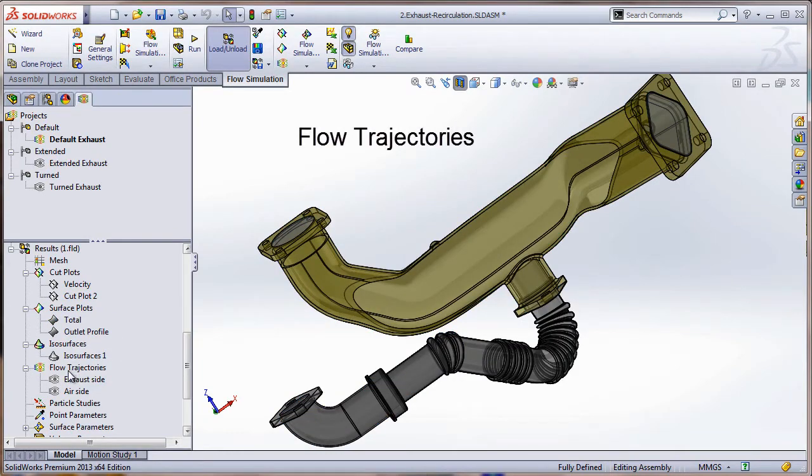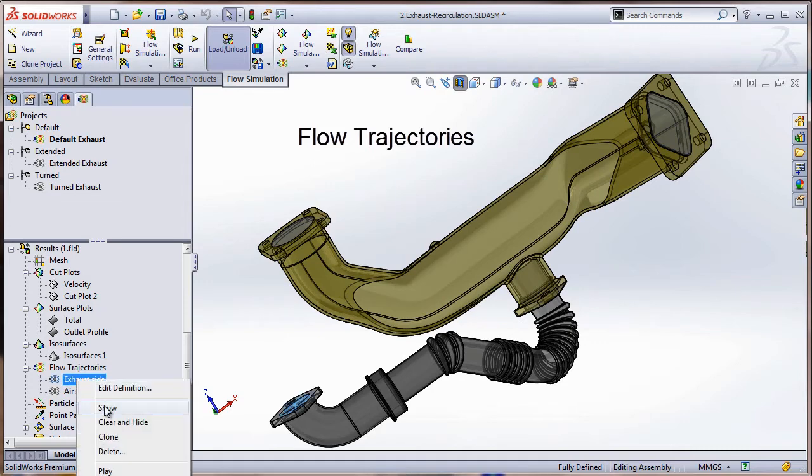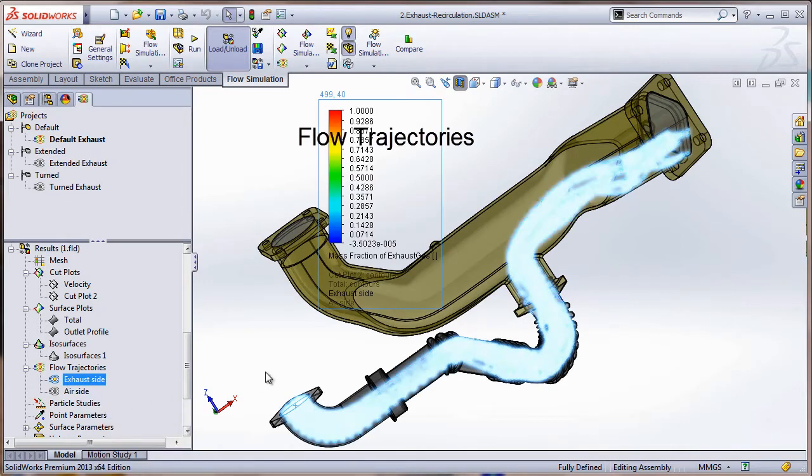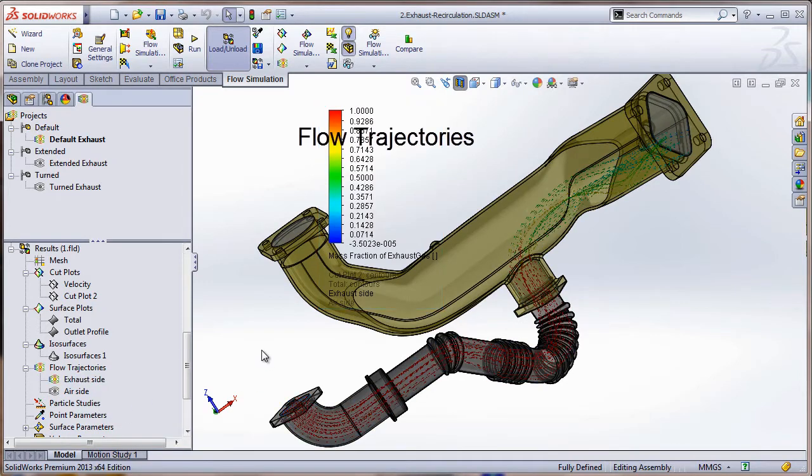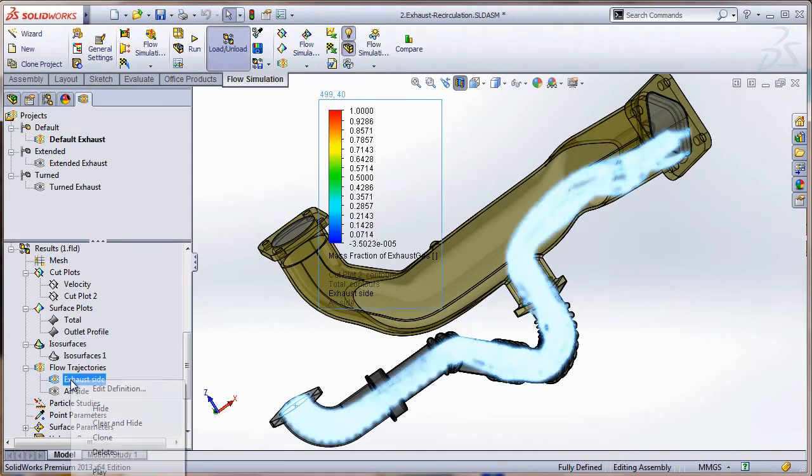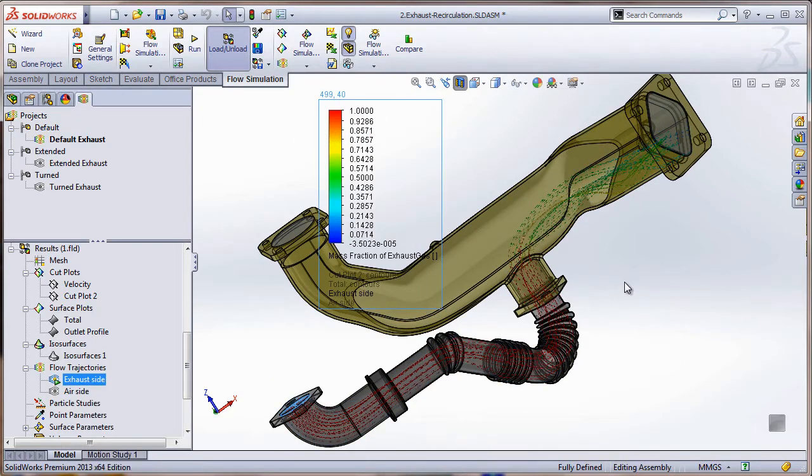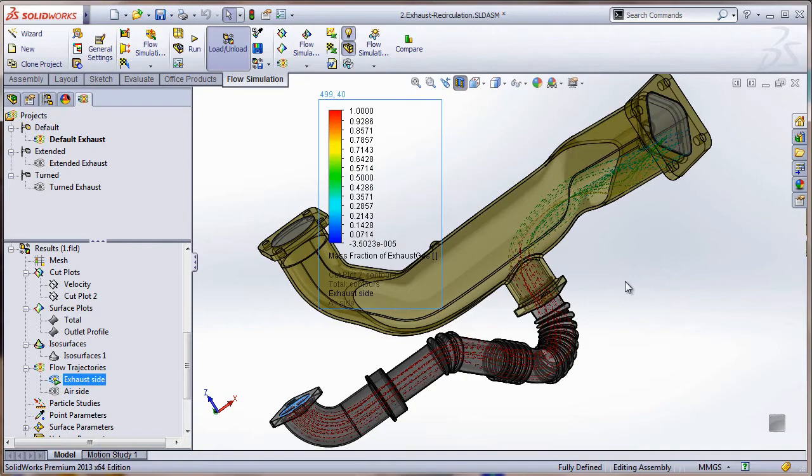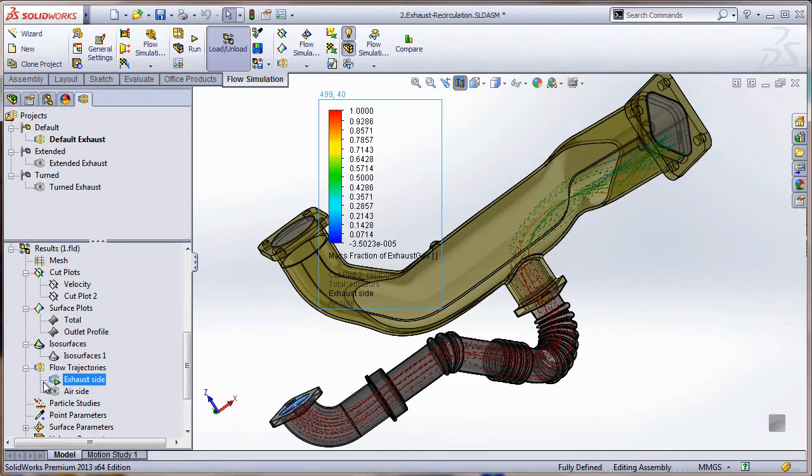And the last way I'm going to show you that we can interrogate the results here of the Flow Simulation - it's using flow trajectories. This is really cool. I'm going to show the exhaust side of it, and we can see here if I were to play this how the exhaust is moving through the system.